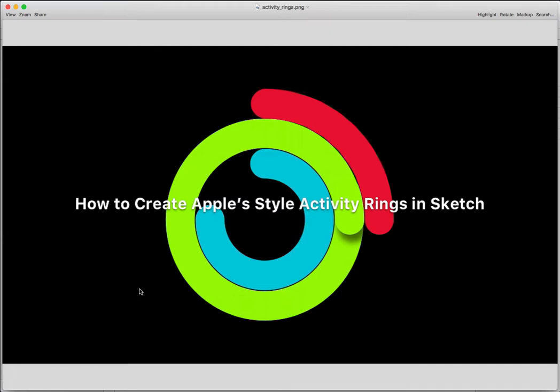As you see in the video, there are 3 rings. The green ring has a shadow at the end that seems to be sitting on top of the other end of the ring. So let me show you exactly how to create this in Sketch.